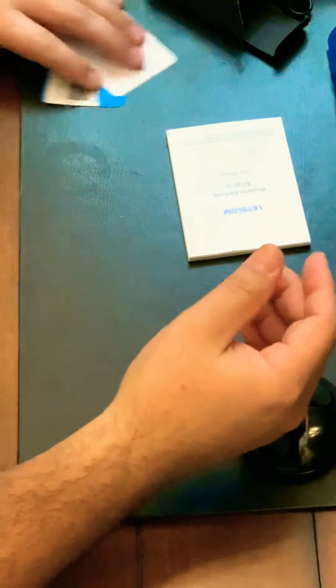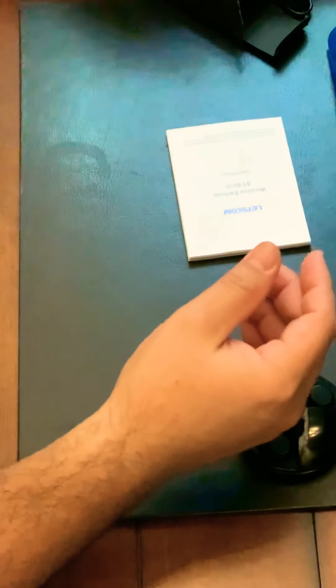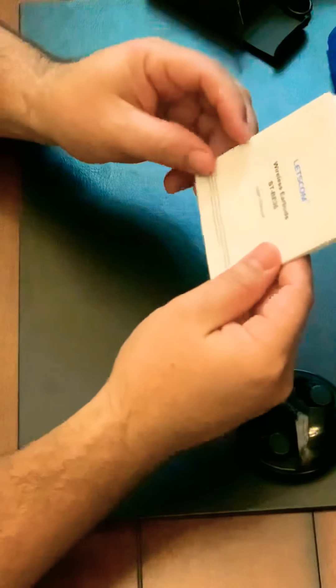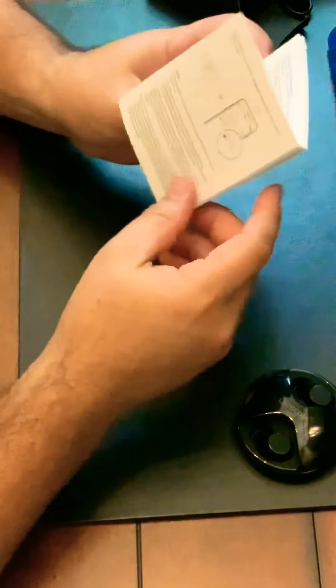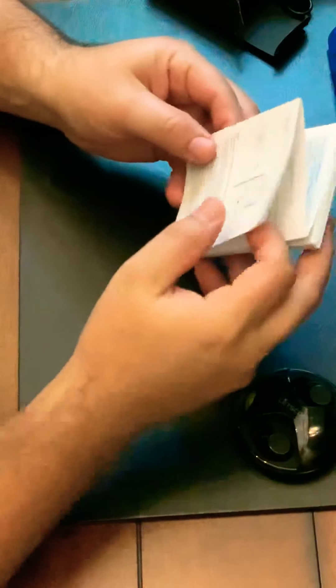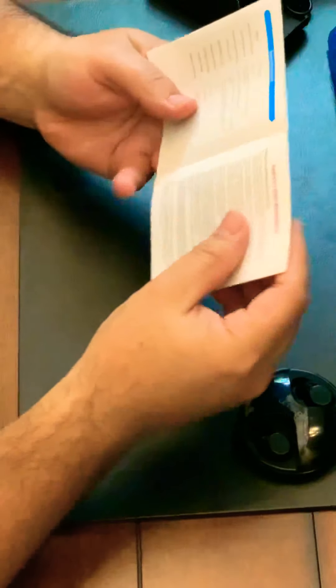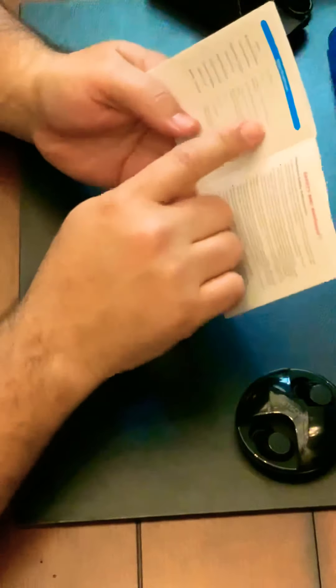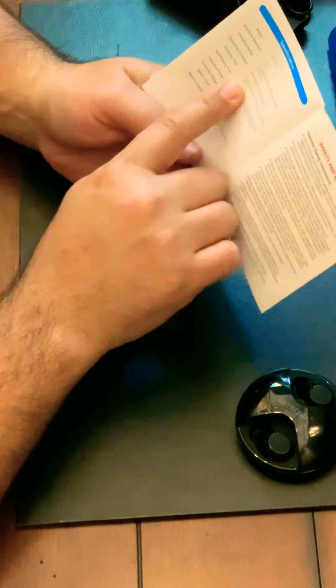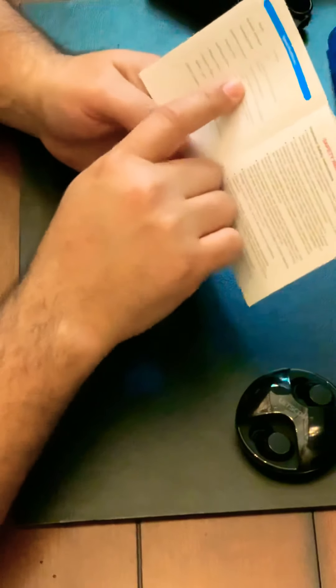Wireless earbuds, this is the user manual. How much they last with respect to specifications, how to install them, how to pair them, and how much they last.